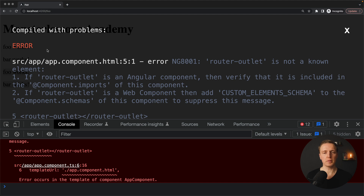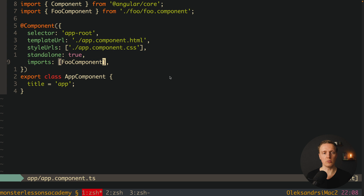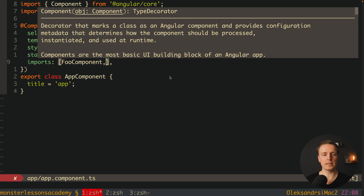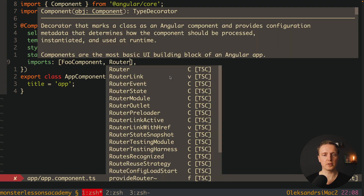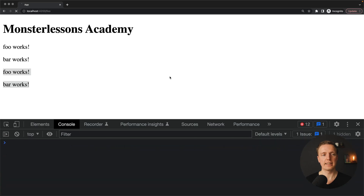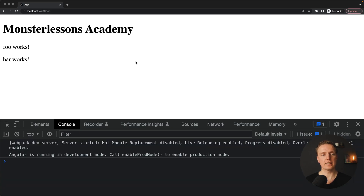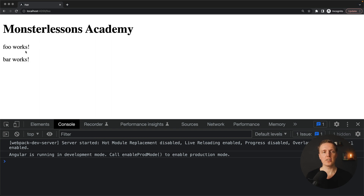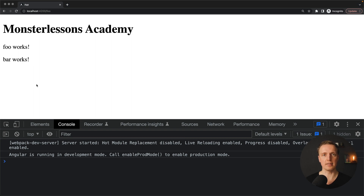As you can see that error is gone, but now we have another error: 'router-outlet is not a known element'. We must do exactly the same — import RouterOutlet as a module. That error is also gone and now 'foo works' and 'bar works' are successfully rendered in our markup. But we are on /foo and as seen previously it should render foo works twice — once via direct render and once via router outlet — but this is no longer working. Why is that?